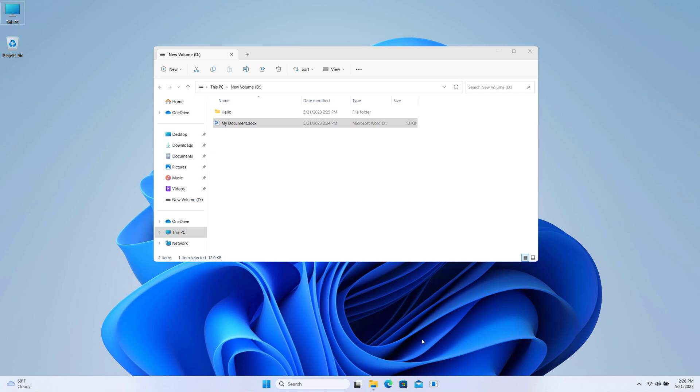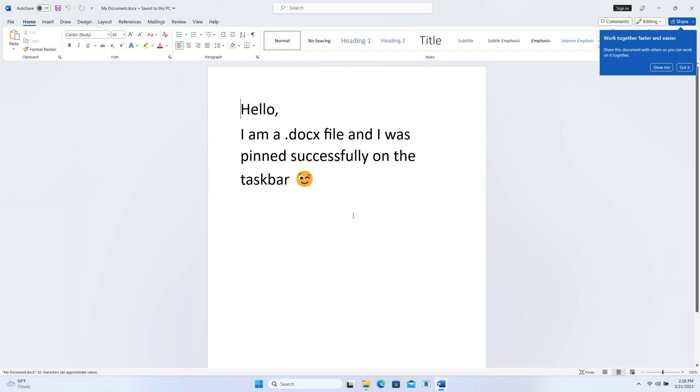Now after that, if you open the file on the taskbar, you can see it's opening the Word file.